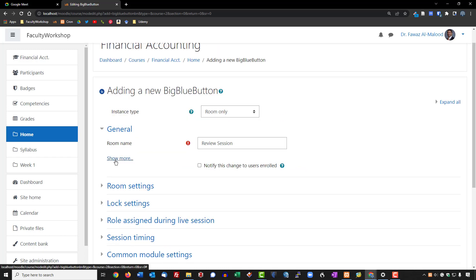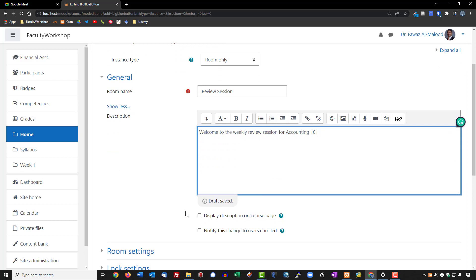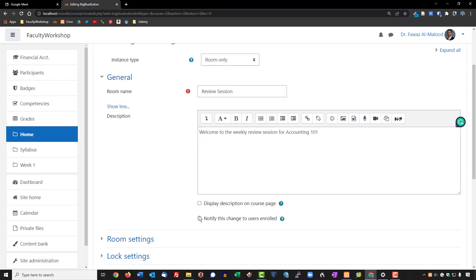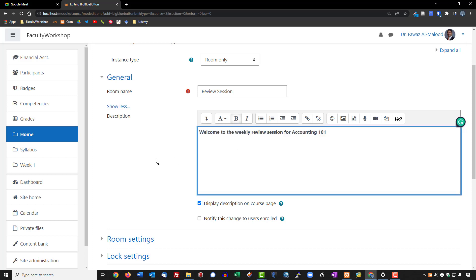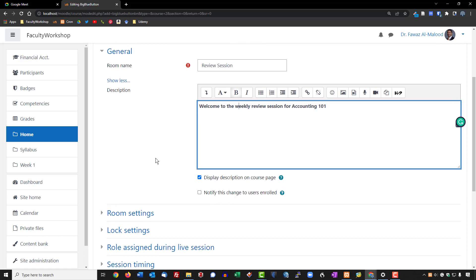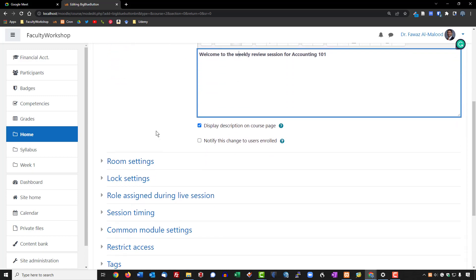We're going to click on 'Show More' and add a description. I'd like to have this displayed on the course description page and make it bold. Then we'll go through some of the other settings.